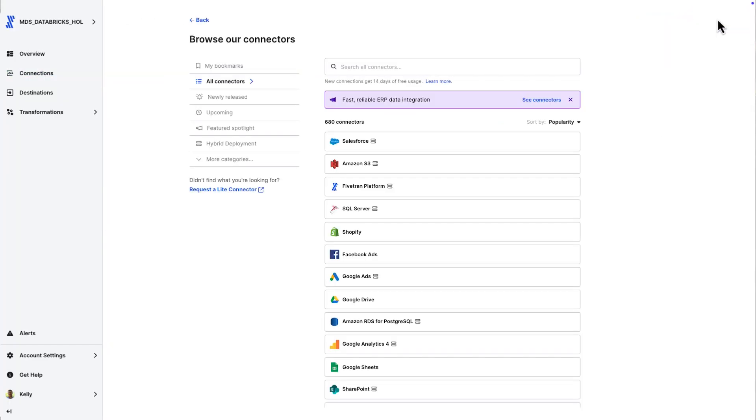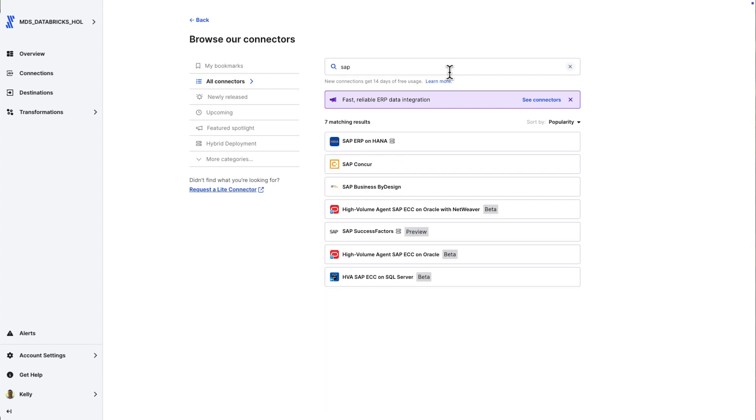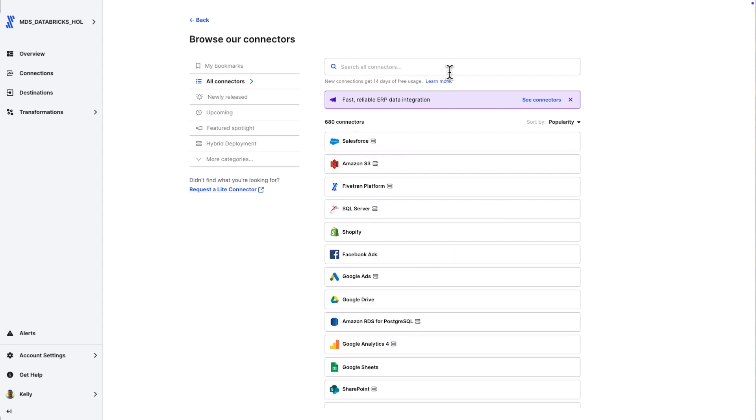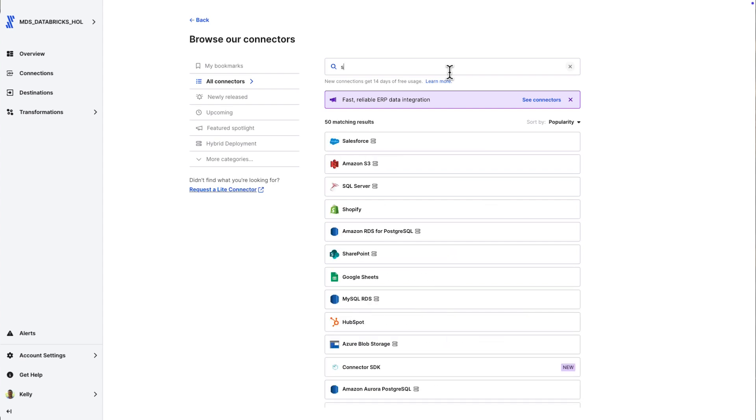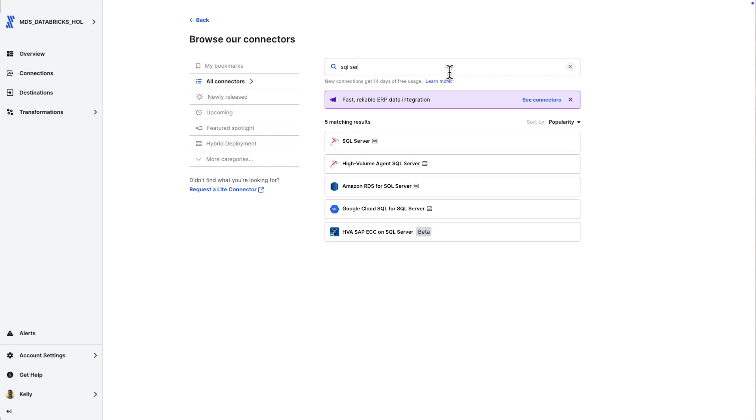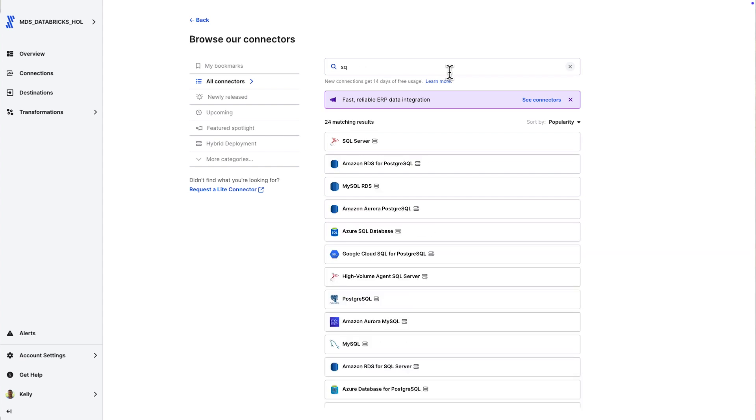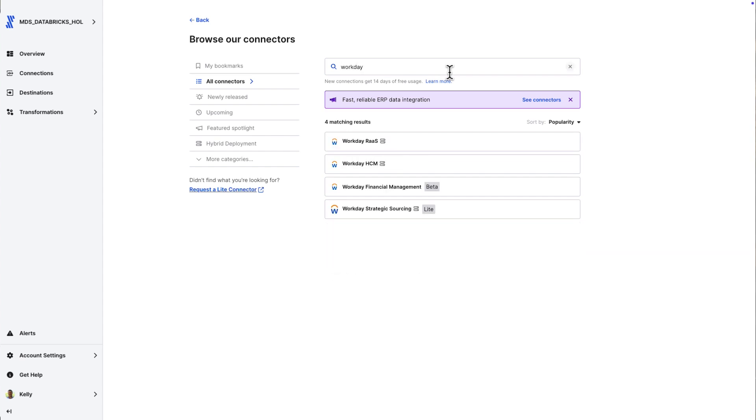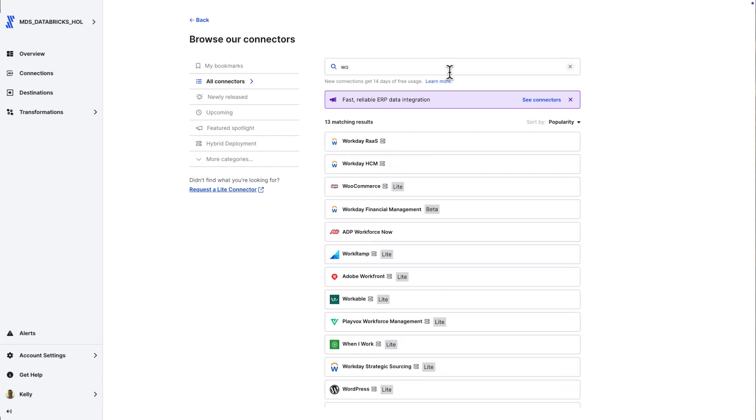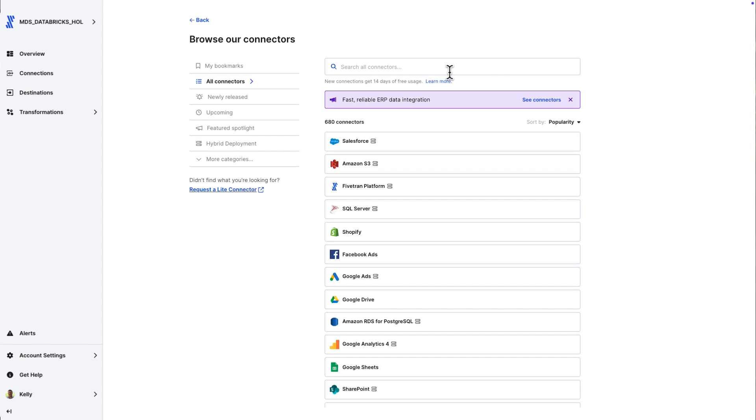All right, so this is Fivetran. 680 connectors that you have out of the box, covering really all the different source categories. Think databases, application systems, file systems, event systems, almost anything you can conceive of from a source perspective.